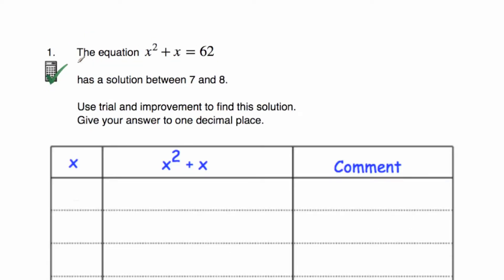So here's our first question. The equation x squared plus x equals 62 has a solution between 7 and 8. Use trial and improvement to find this solution. Give your answer to one decimal place. This is a calculator question, and make sure you know how to do squared and cubed on the calculator. If you need a recap on that, go to corporalmavs.com and look at the videos on squaring and cubing numbers.